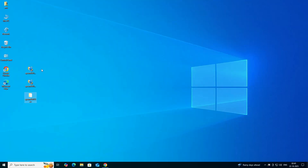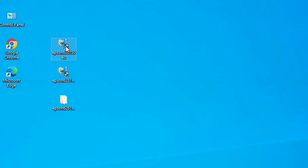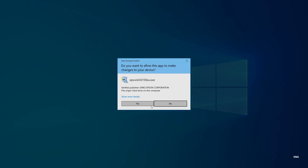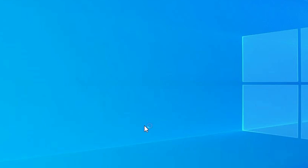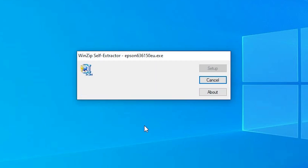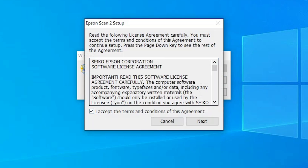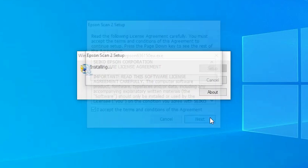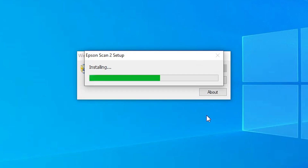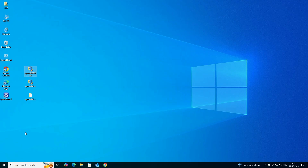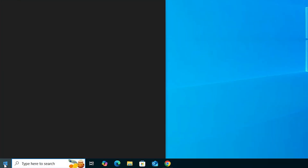Next step is the scanner. Go to the scanner driver on the desktop, right-click on it, and click Run as Administrator. Click Yes. Wait a few seconds — the unzip process starts and completes shortly. Then click Next, accept the terms and conditions, click Next again. It will install the scanner driver, which takes a few seconds. Click Finish when done.